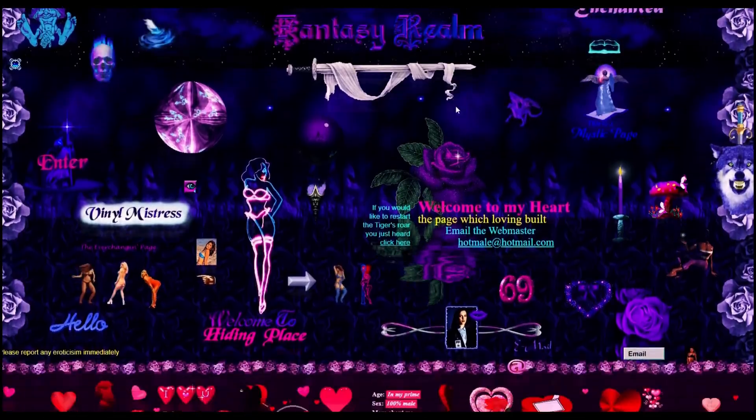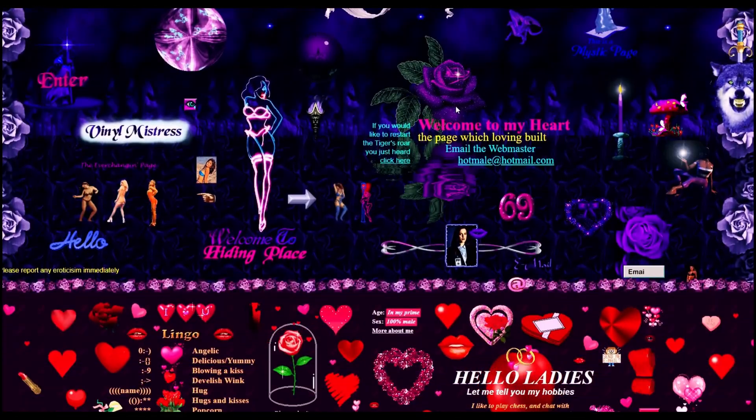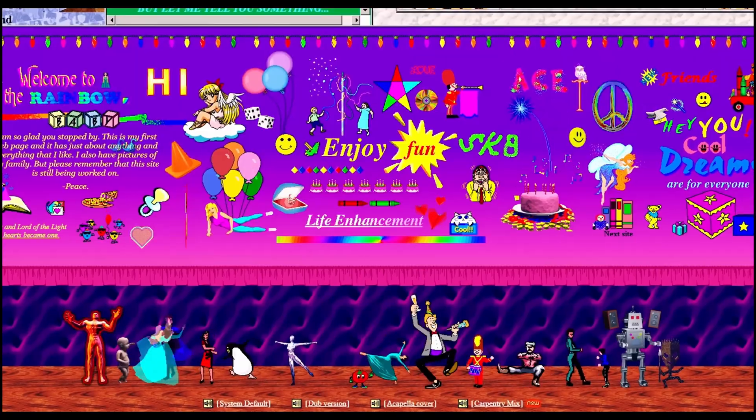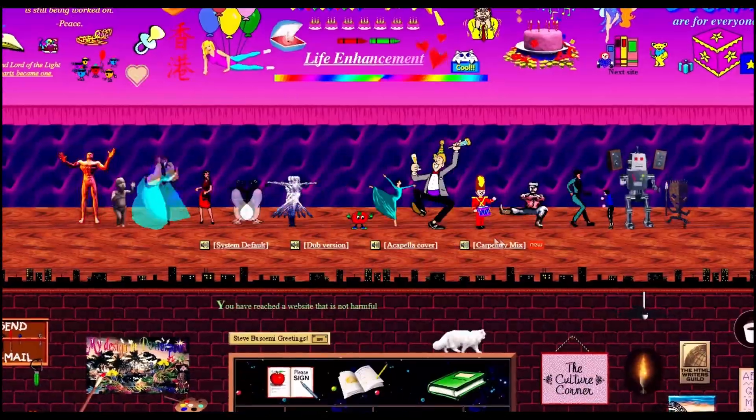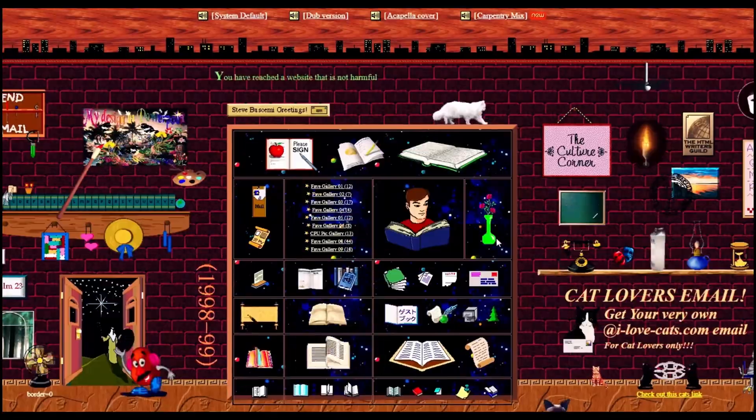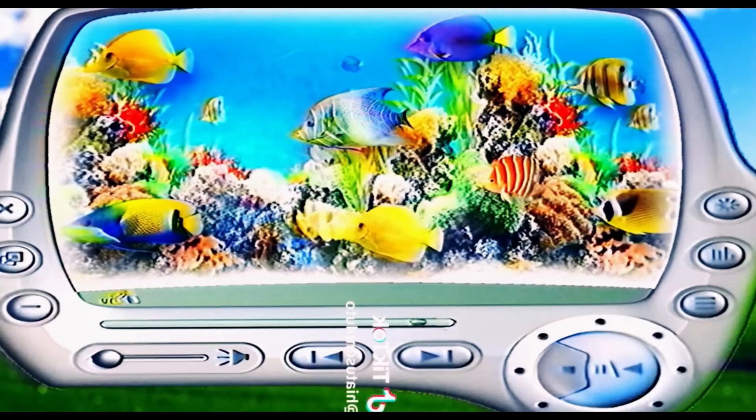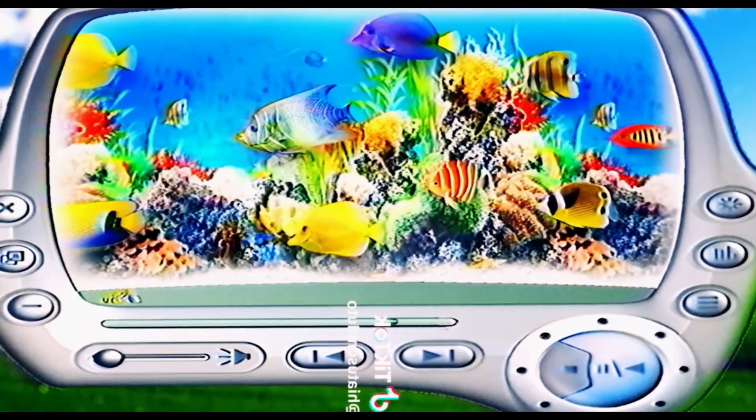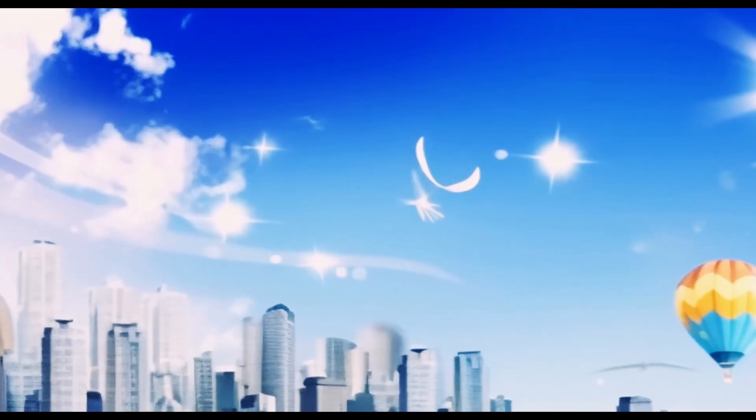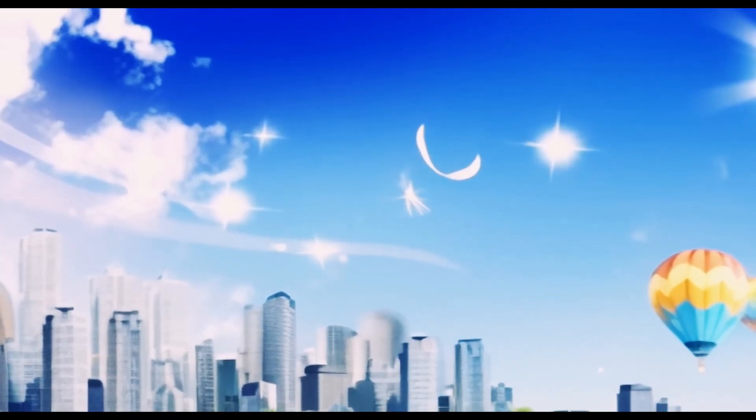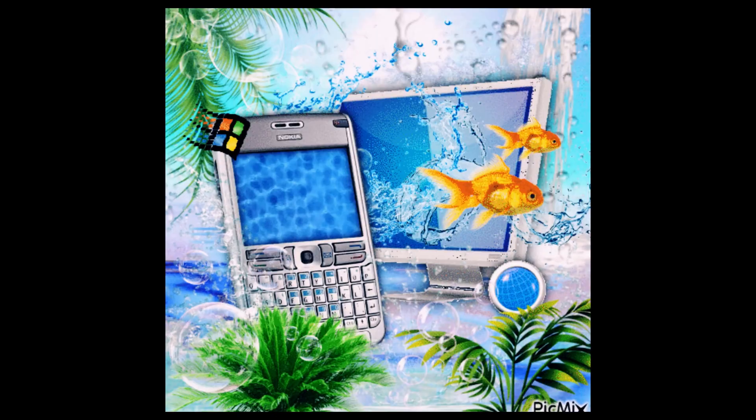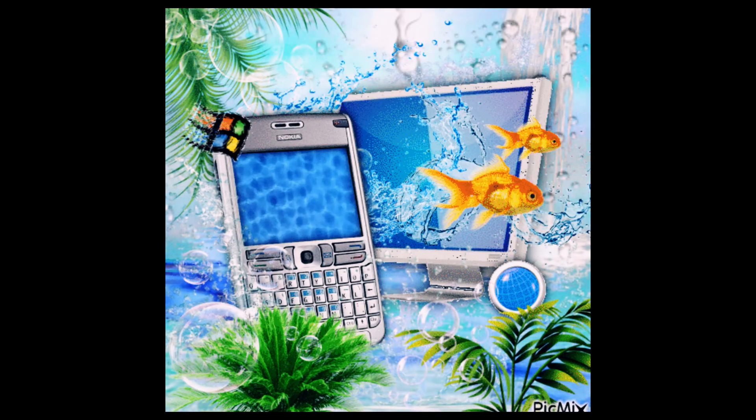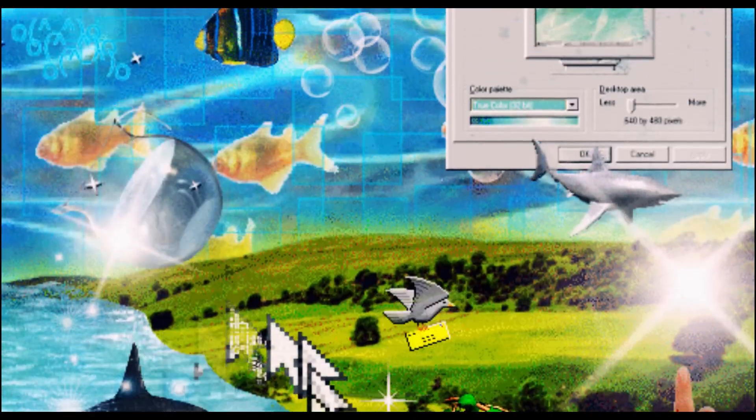There's something about the early internet that I find fascinating. An atmosphere that's hard to describe, but deeply memorable. It's a bit like the Frutiger Aero aesthetic—vibrant, colorful, and full of life. Everything felt more atmospheric, simpler, and paradoxically more magical than the internet we know today.